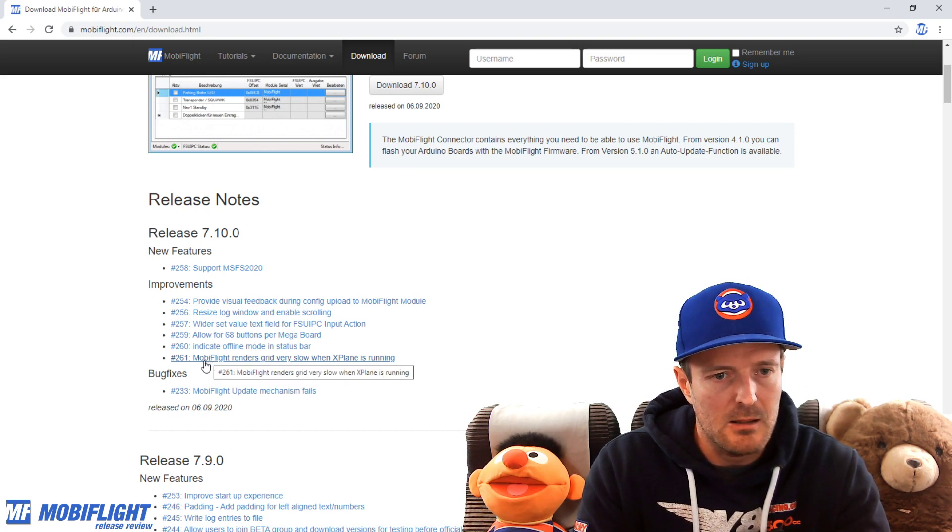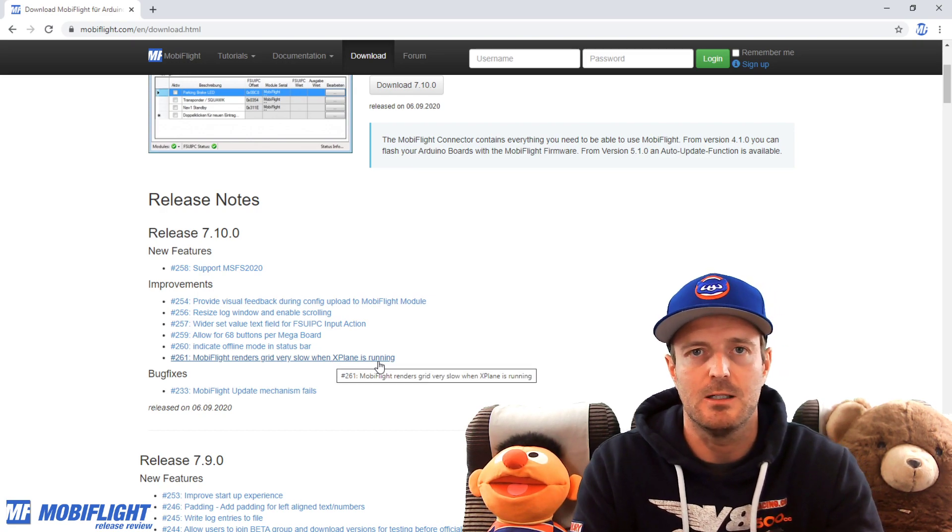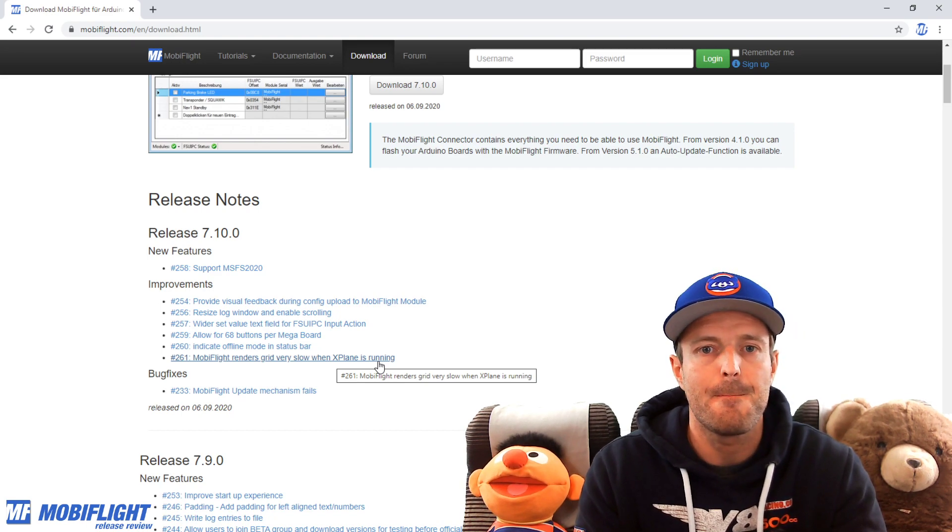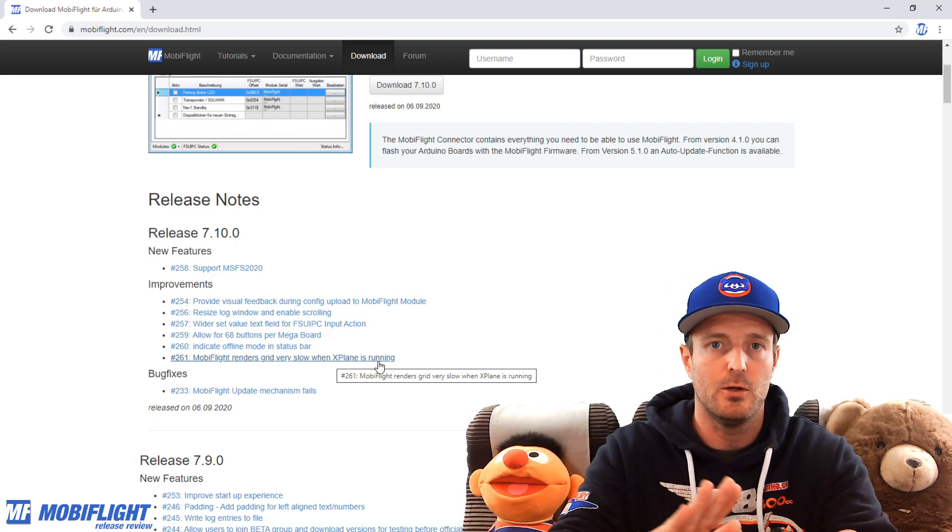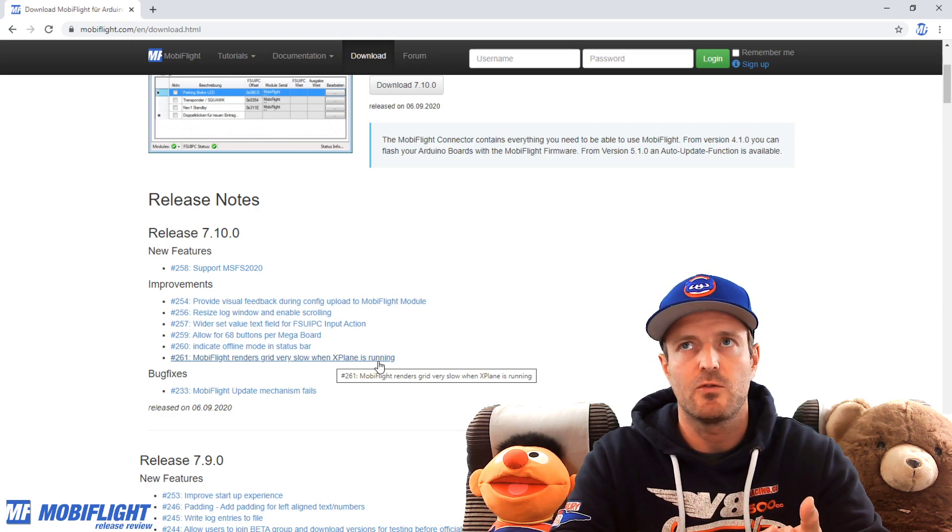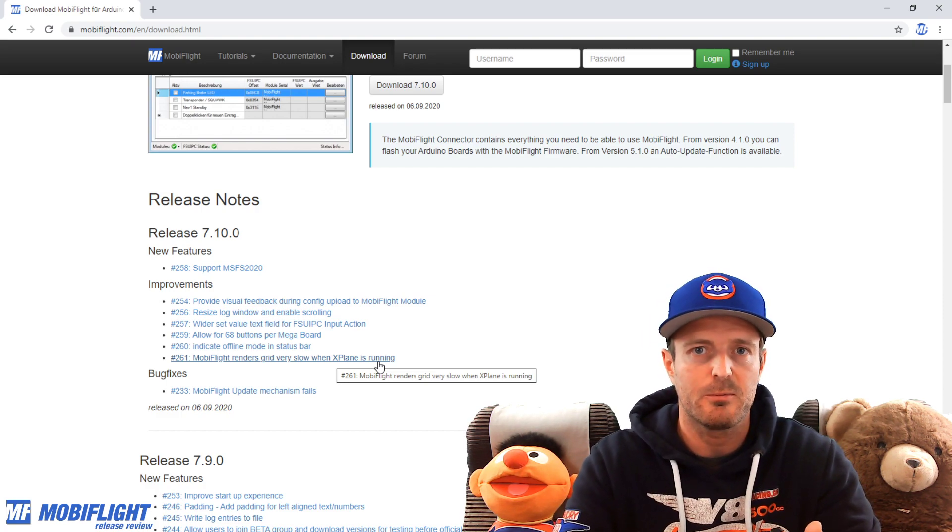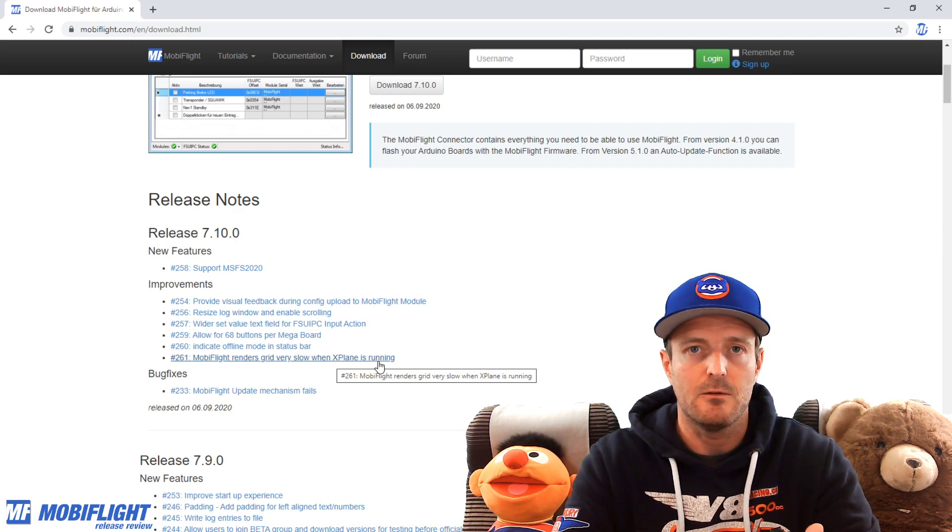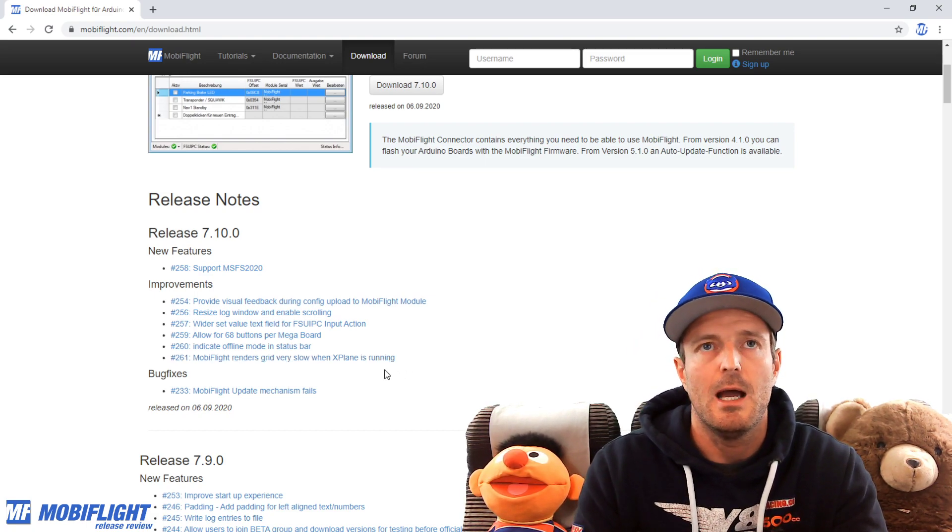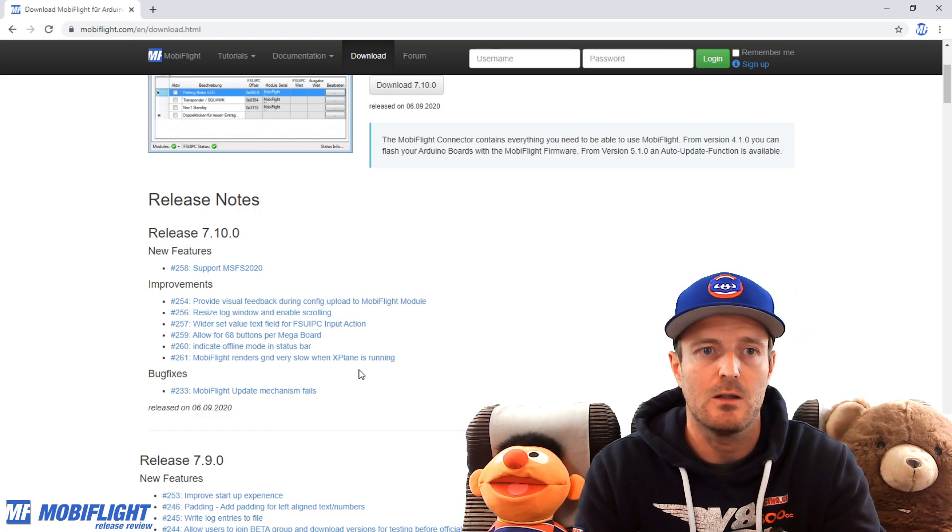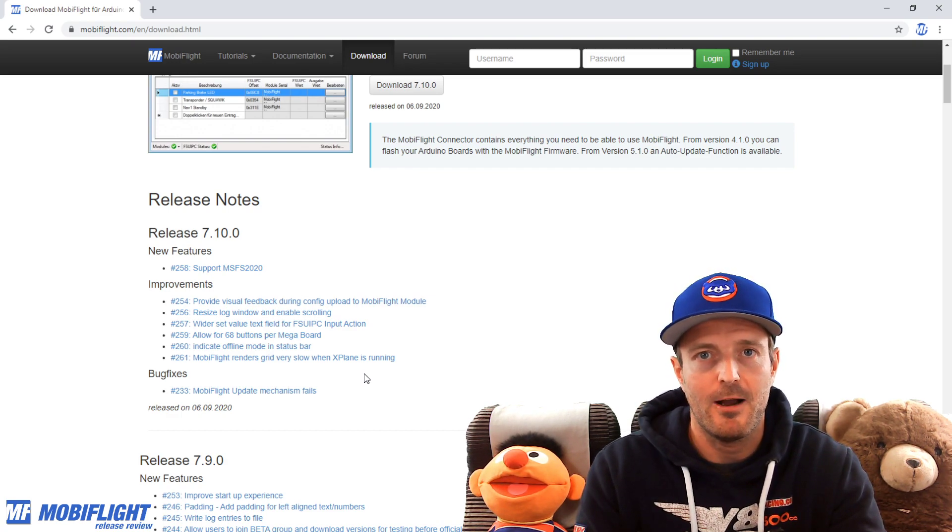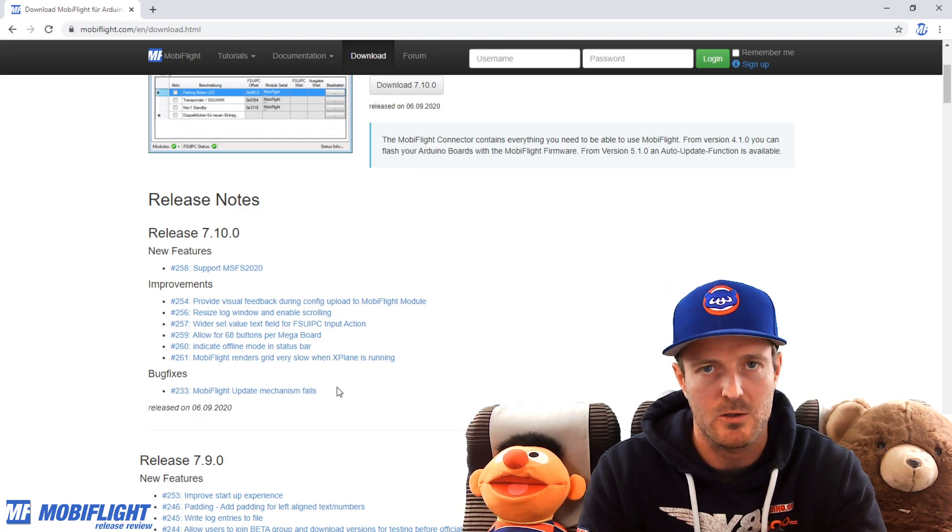The last one in the improvement section is MobiFlight renders the grid very slowly when X-Plane is running. So this was something really annoying that whenever you had a game in the background like your flight simulator, and you put MobiFlight on top, the window on top of that window, MobiFlight would slow down tremendously, especially noticeably when you have a larger config, which means a config with a lot of entries and a lot of config rows. It was hard to navigate through those, it was hard to work with the drop-down boxes and so on. This is now fixed, so this has gone away. It's really fast now, and I hope you enjoy this. I bet you do because it's so much better now.